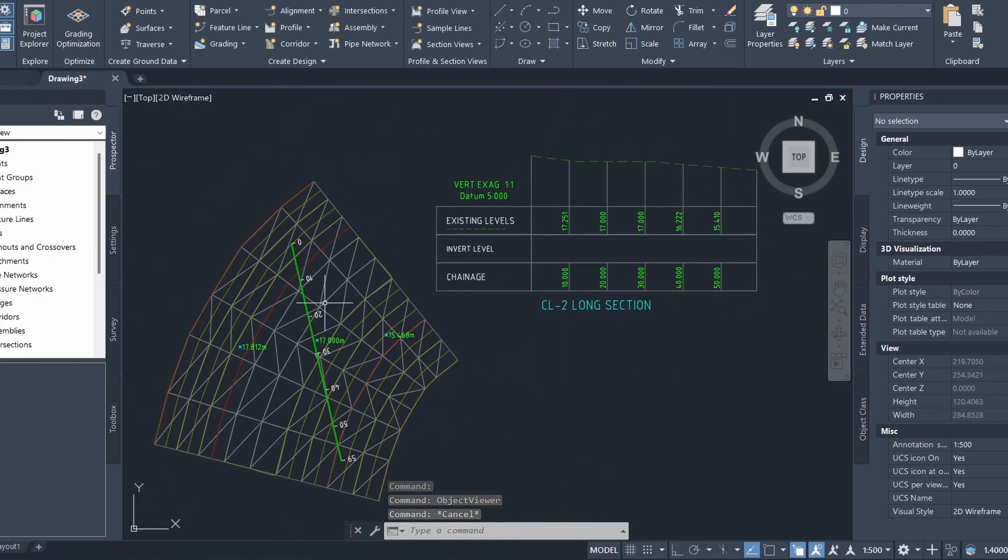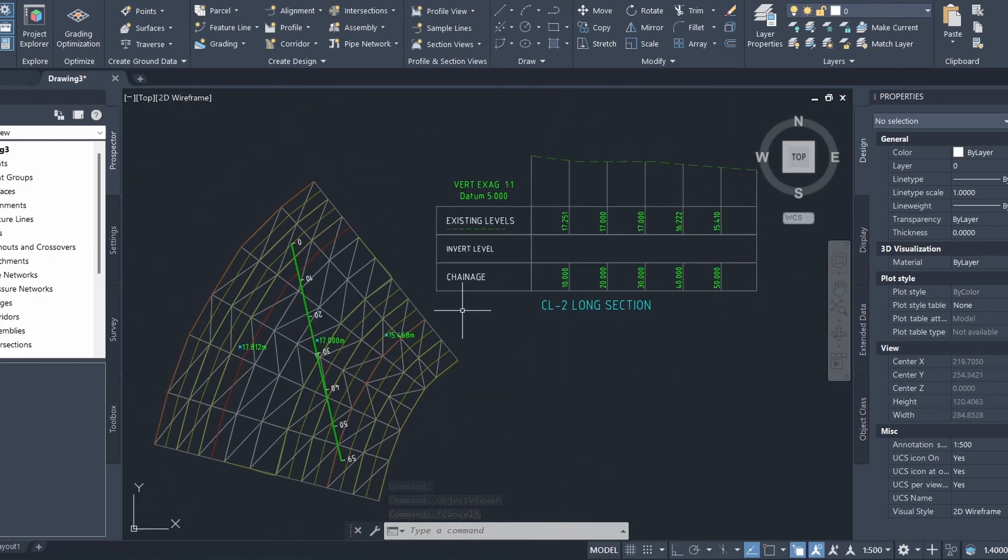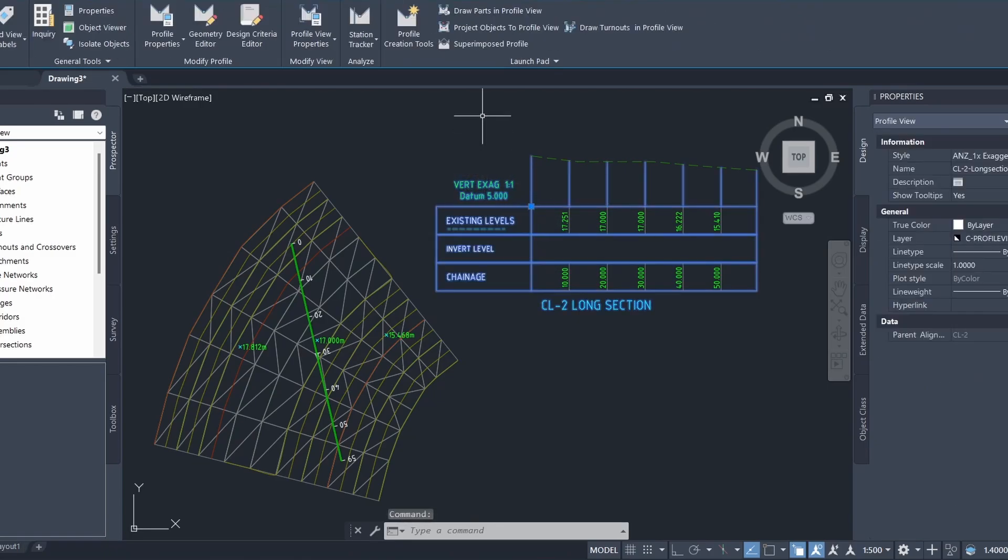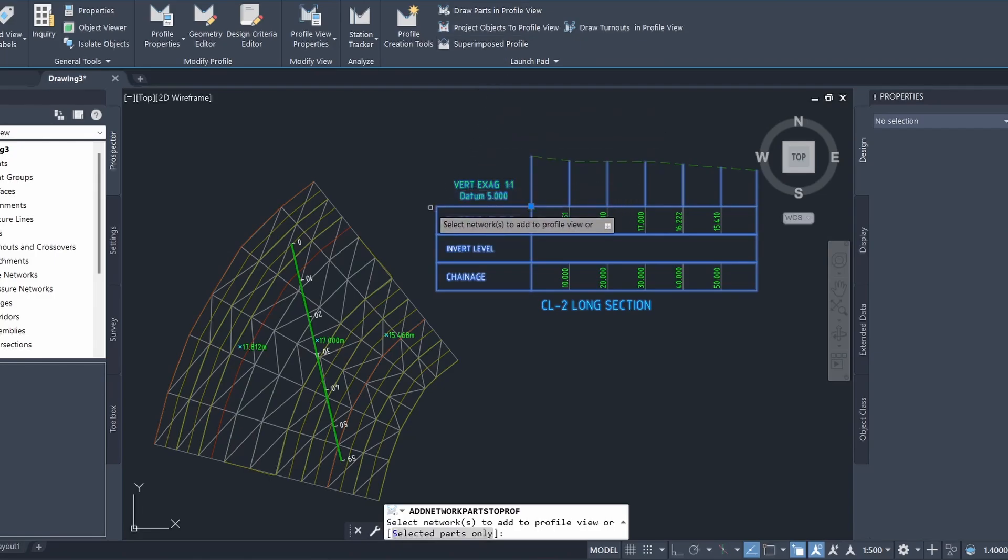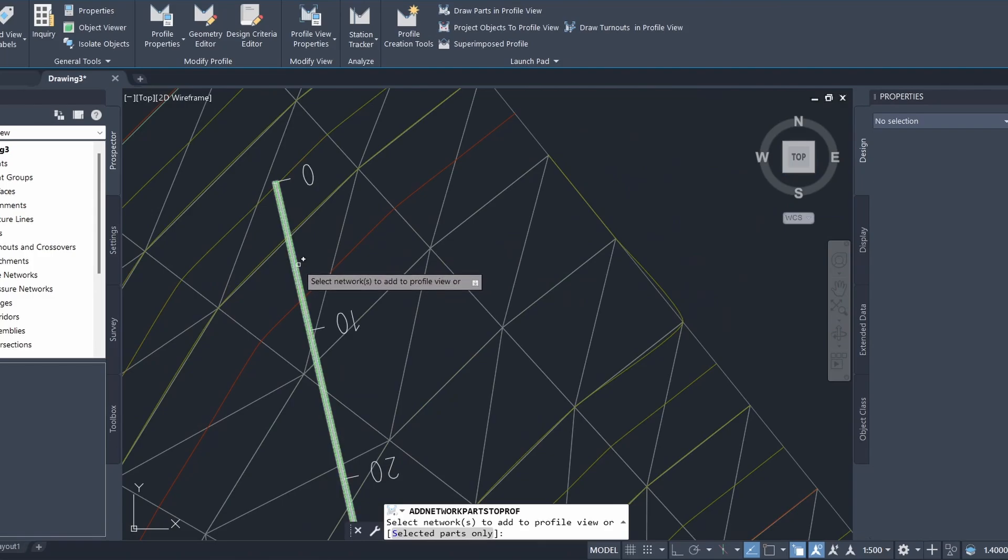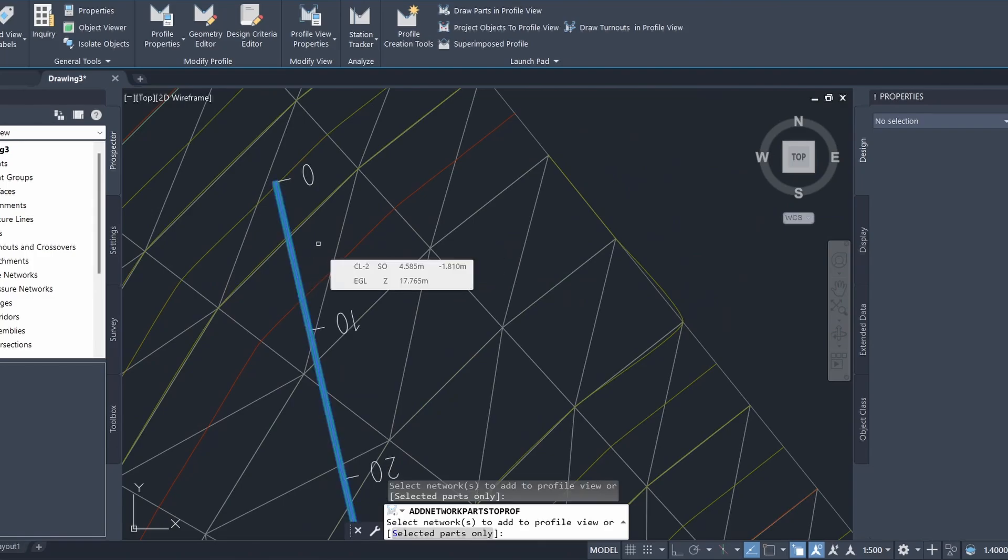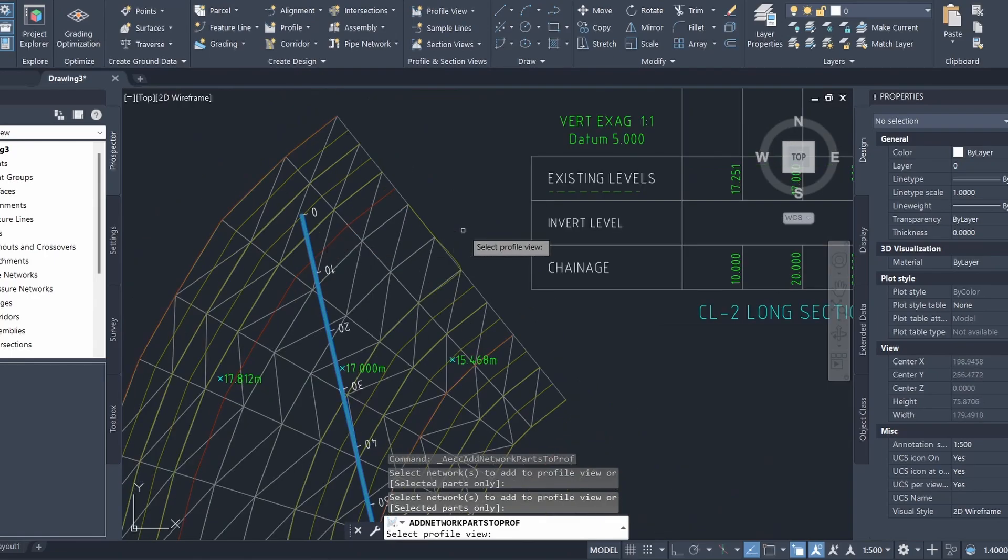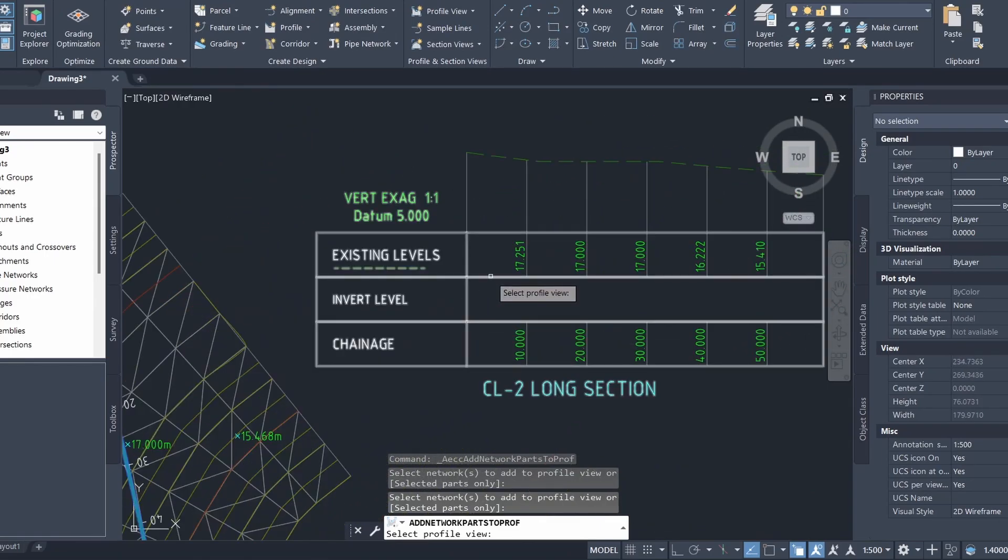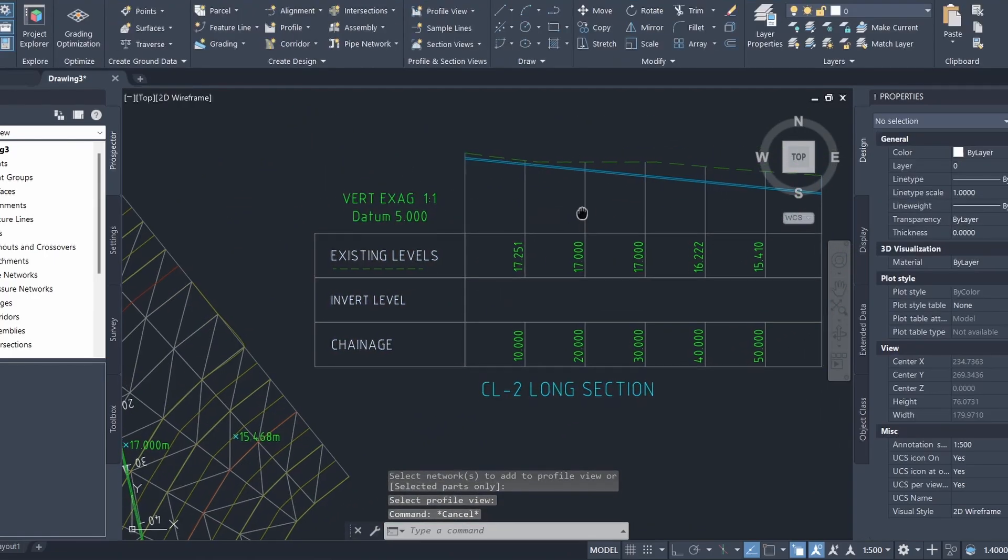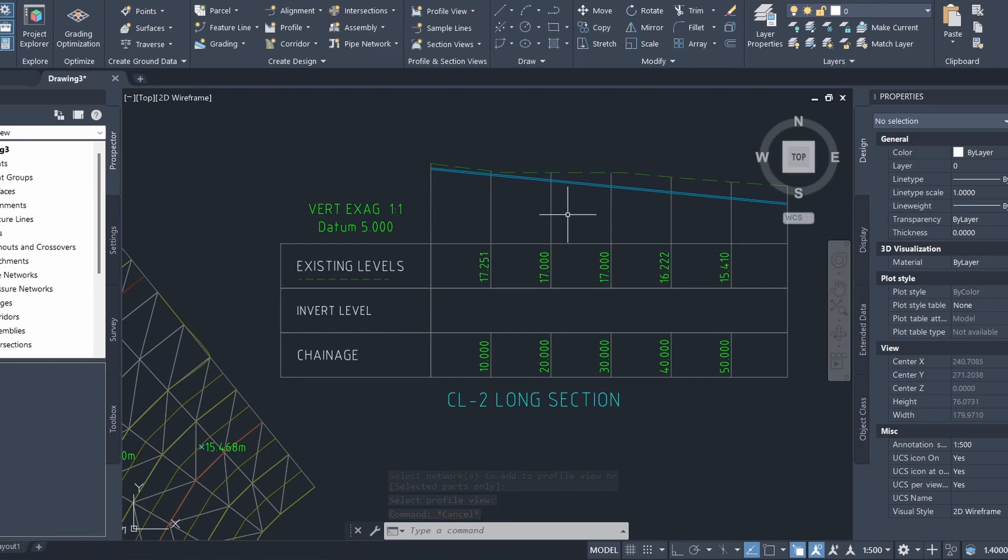We can also draw this pipe on the profile view that we have here. To do that, just click on the profile and we'll go to draw parts in profile view. Then I can select the network that I'd like to add to the profile view. I'll just click on the pipe here, press enter, and then I'll select the profile view. You can see that our pipe has been projected onto the profile view which is really cool.